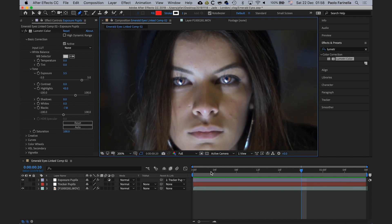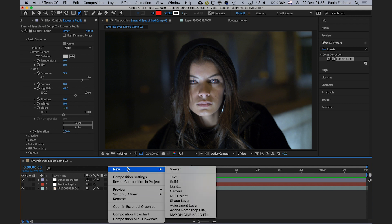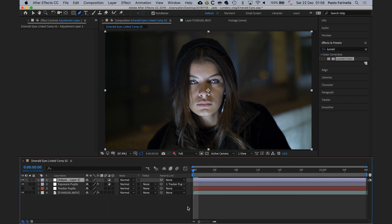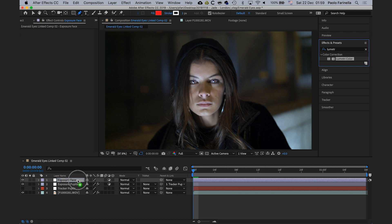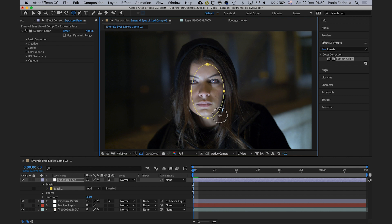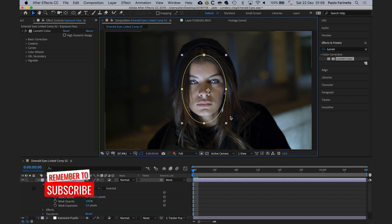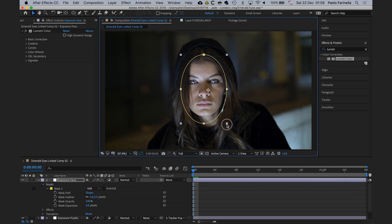I'm happy with that. Back to the beginning of the timeline. Next, I'm going to create another adjustment layer — this time to bring down the exposure of the background without affecting the model's face. I'll call it 'exposure face', add Lumetri Color, and use an elliptical mask positioned roughly over the face area.